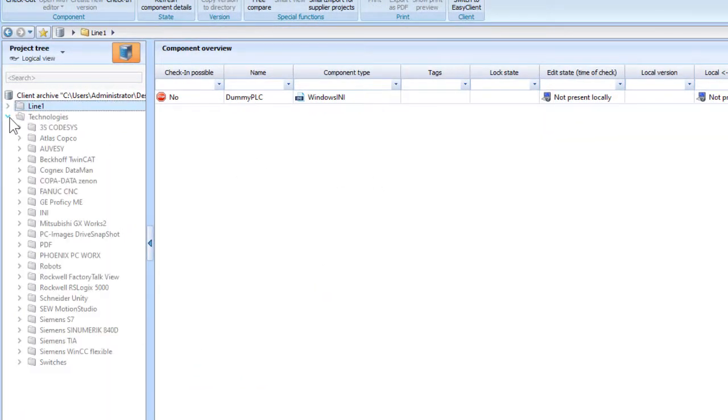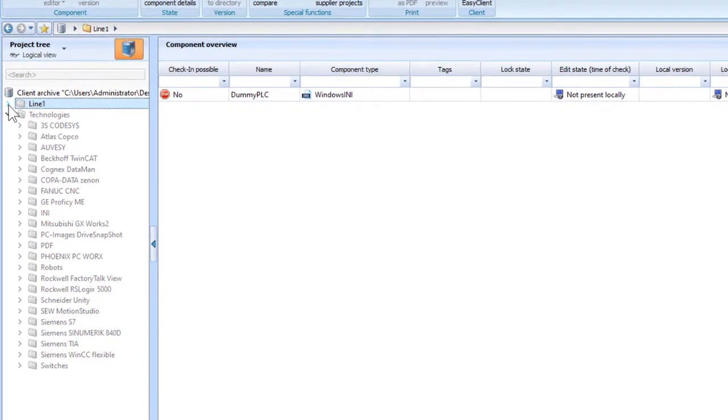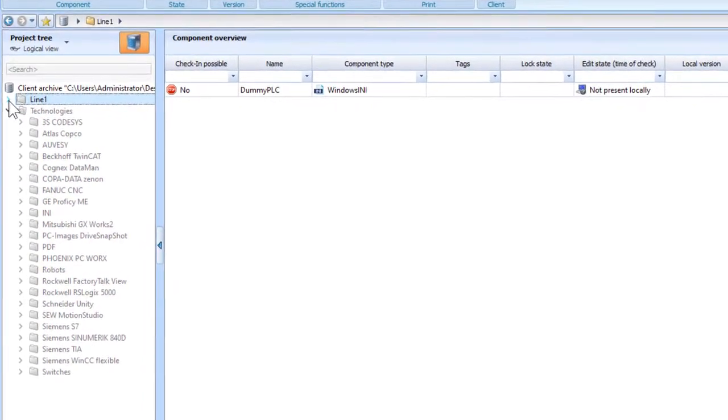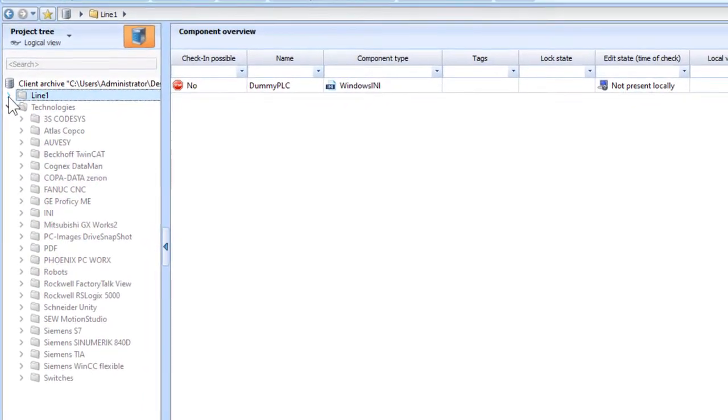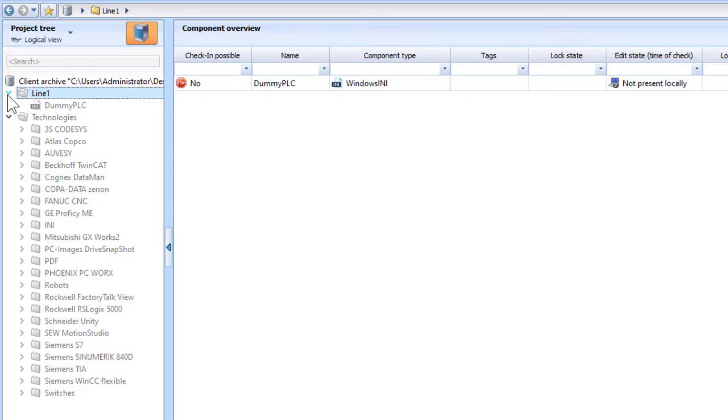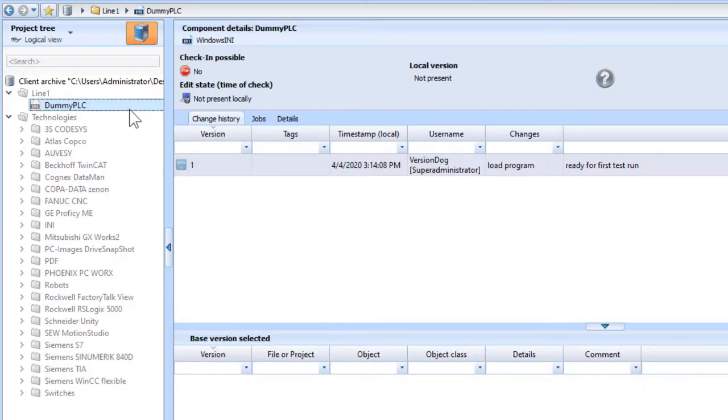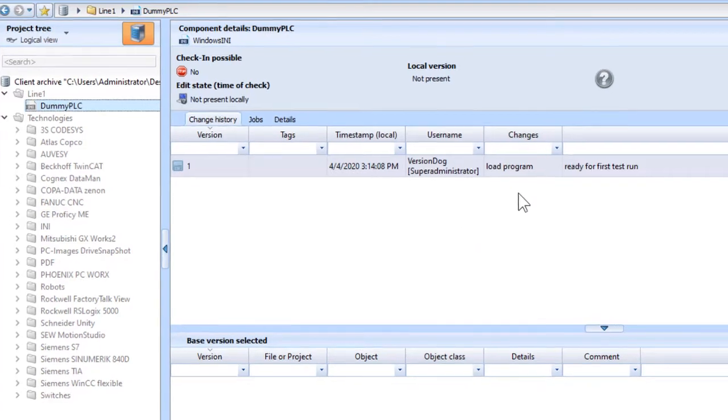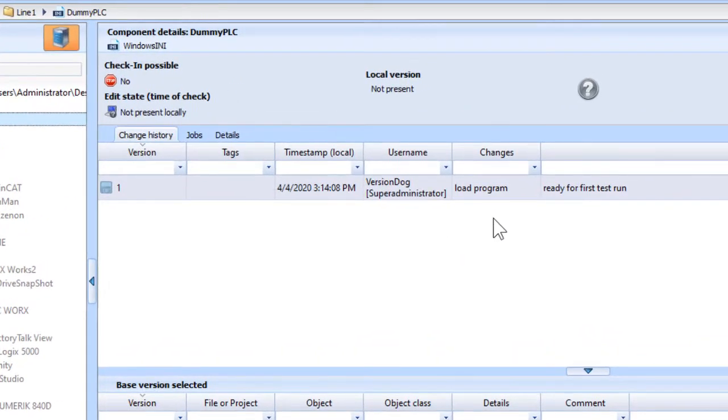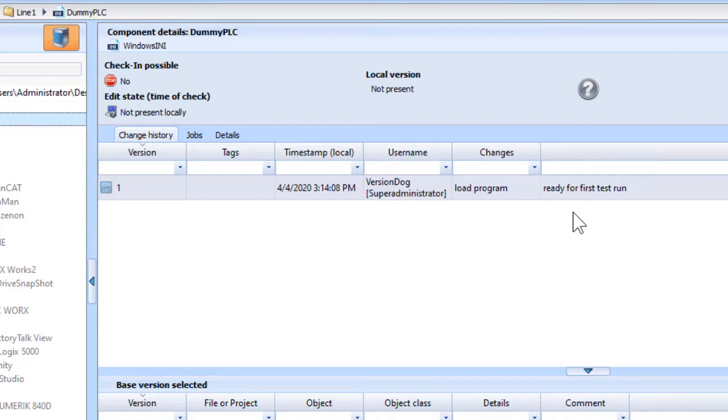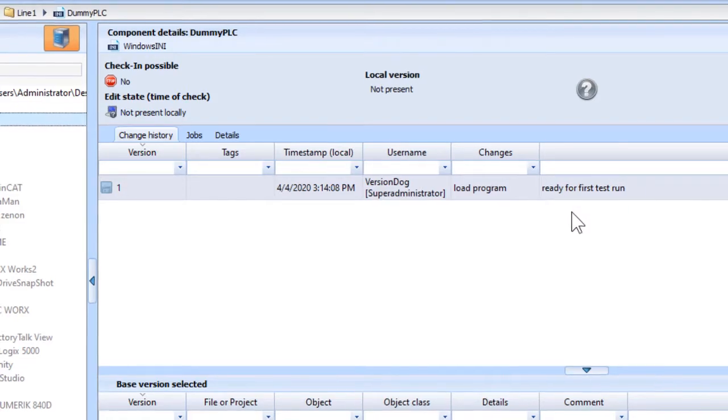In addition to the samples of real-world devices, we now have a folder for Production Line 1. It contains one component, Dummy PLC, with the component type Windows INI. This project is on the server but not present on this client at the moment. That's why it's grayed out. We can still see the change history. We've got one version of the project. We can see that the initial version of the program has been loaded onto the device and it's ready to test.